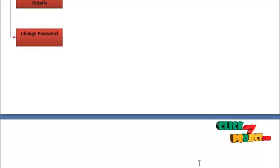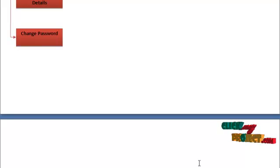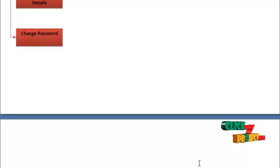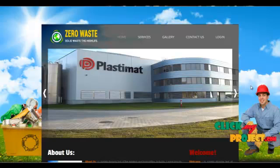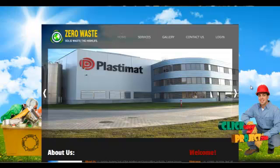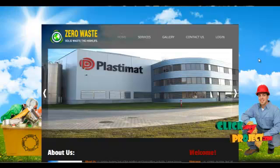The next section would be the demo of the project. Let's start from the admin module and the home page of the product. This is the home page for the project Solid Waste Management. It contains the home menu, service menu, gallery menu, contact menu, and login menu.